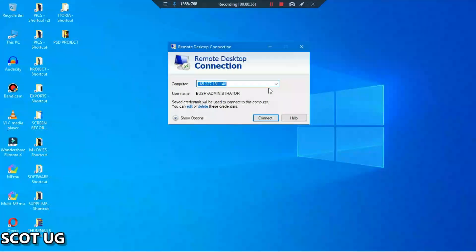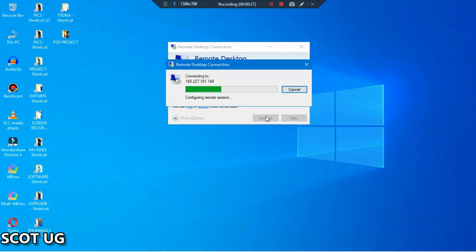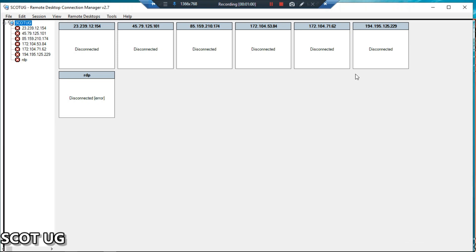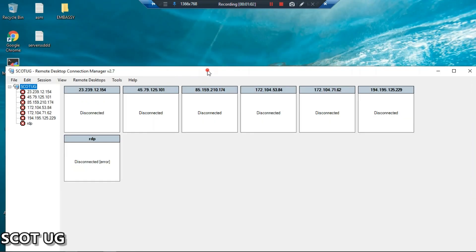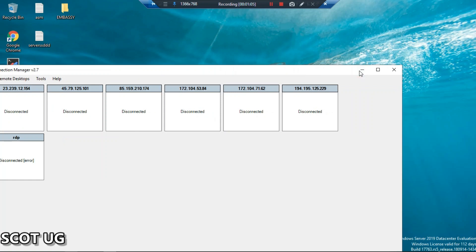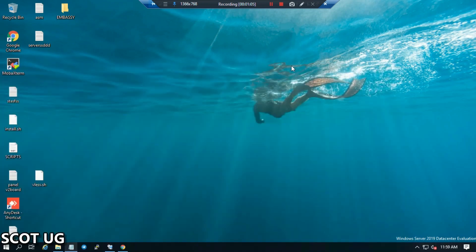If you're having only one RDP like the one you're seeing over here, it's very easy to manage. But if you're having all these RDPs and you need to manage them at once, you need a software which can help you do this thing very fast, and this is what I'm going to show you in this video.